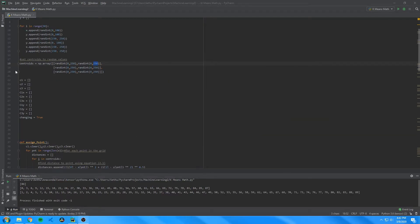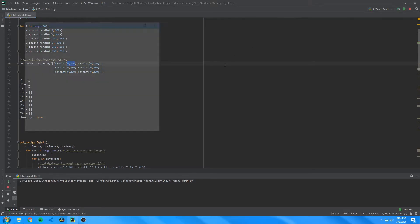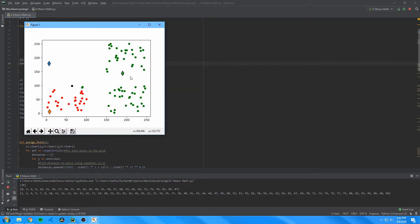Next, I created three different centroids using the random function again. These just ranged from 0 to 250 so they could be placed anywhere on the graph. As you see, when you run it, it creates three different centroids.